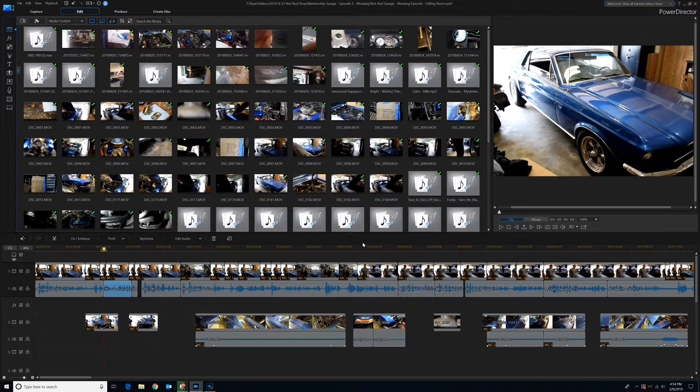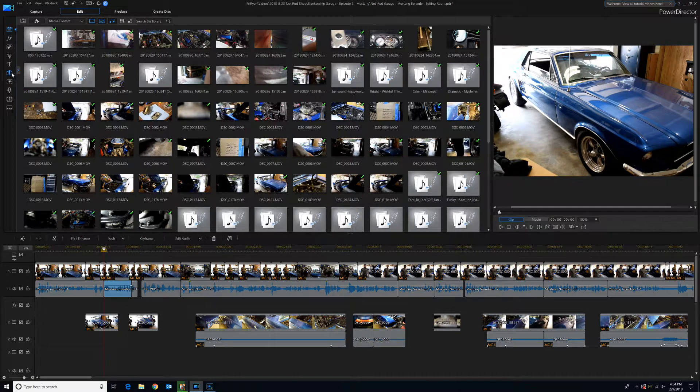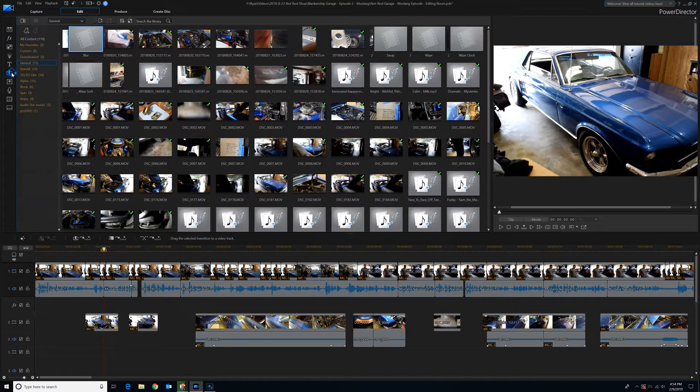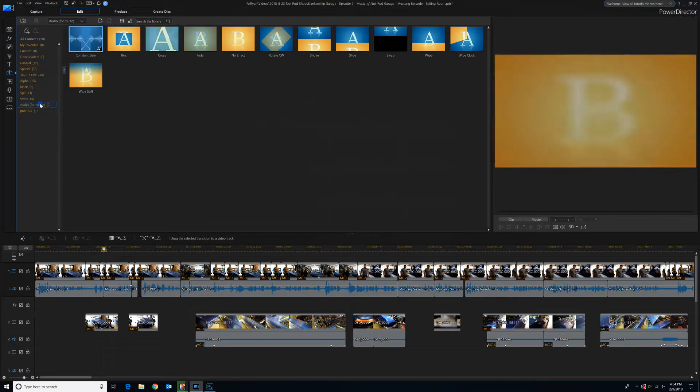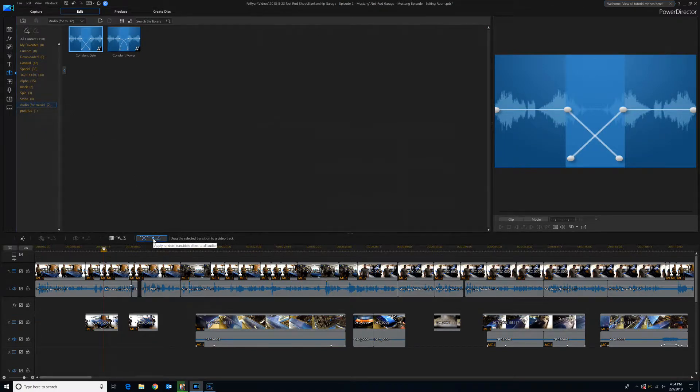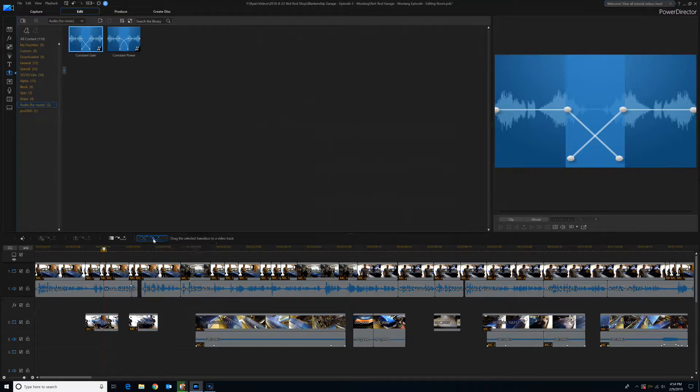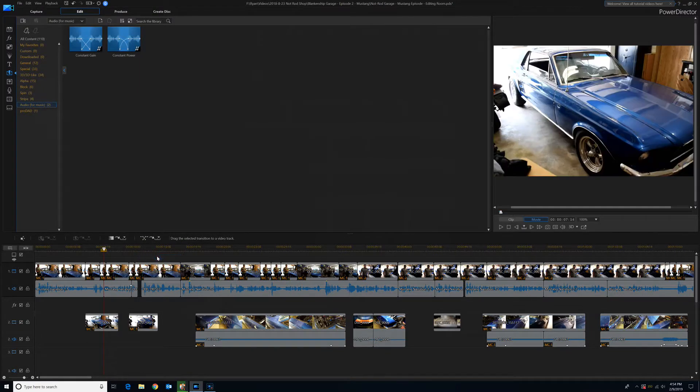Now, if you come over here to the Transitions tab, and then go to Audio for Music, right after you click that, you'll notice this thing that pops up right here, and it says Apply Random Transition Effect to All Audio. Click on that, and go Cross Transition.